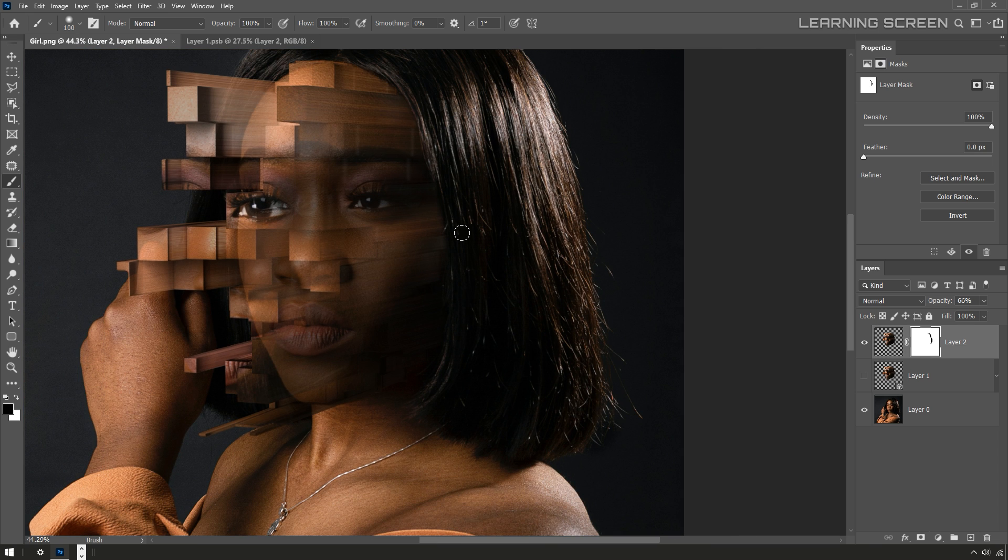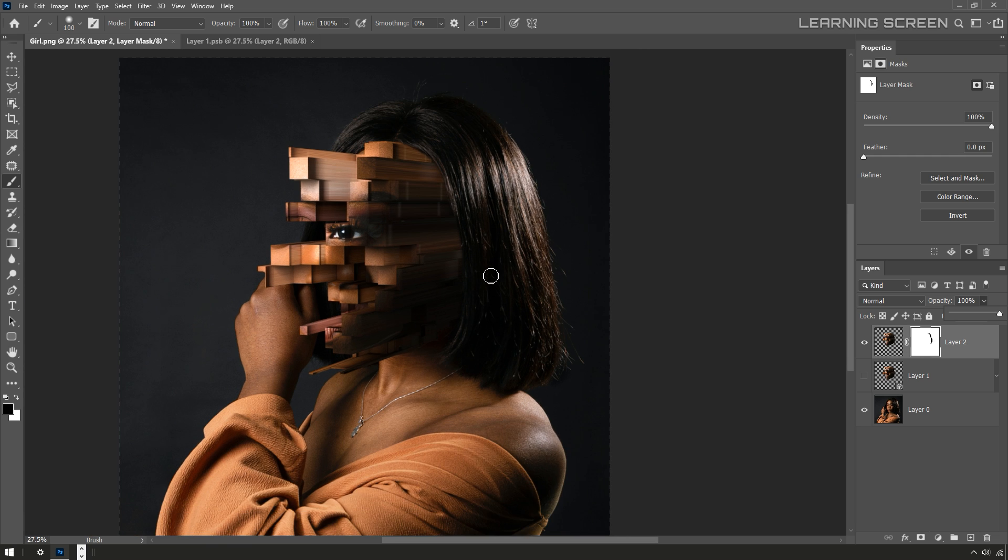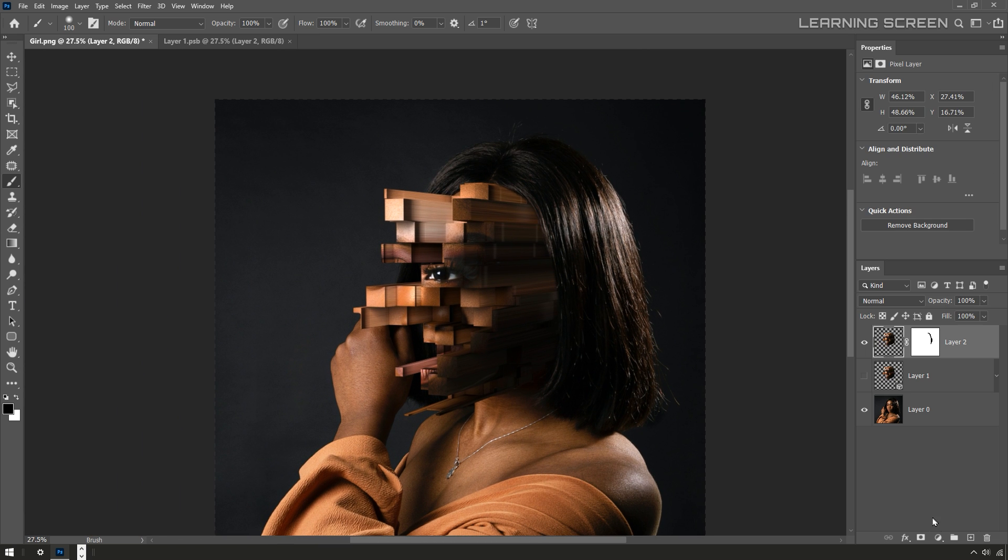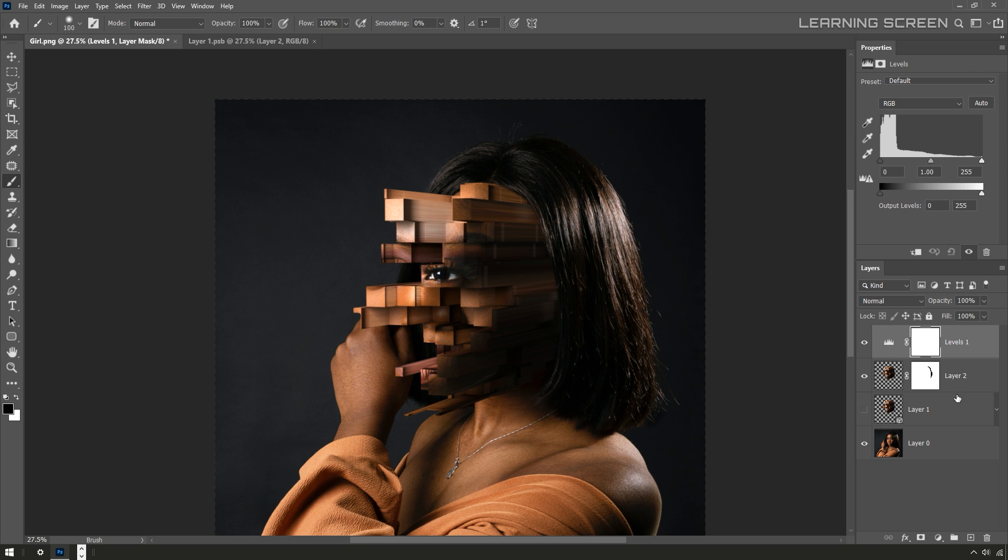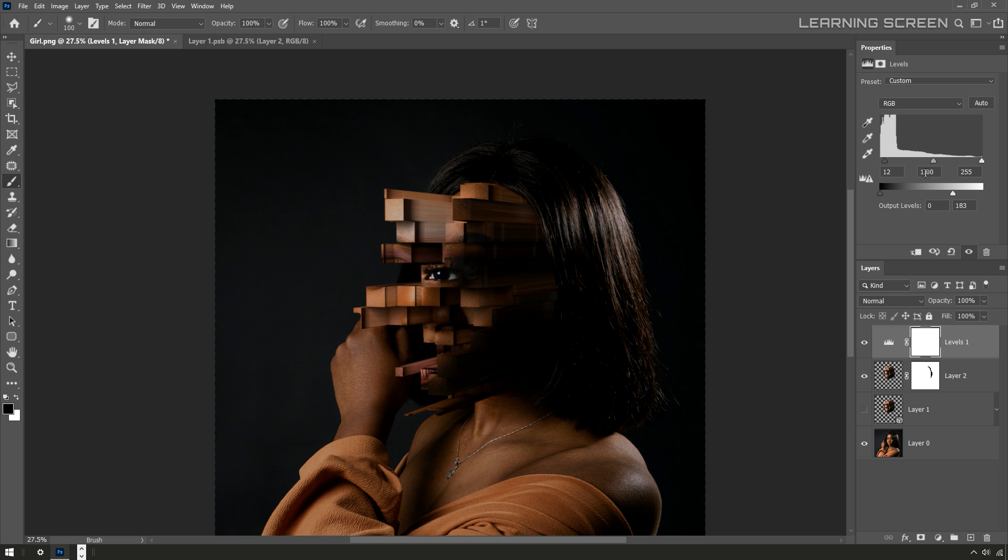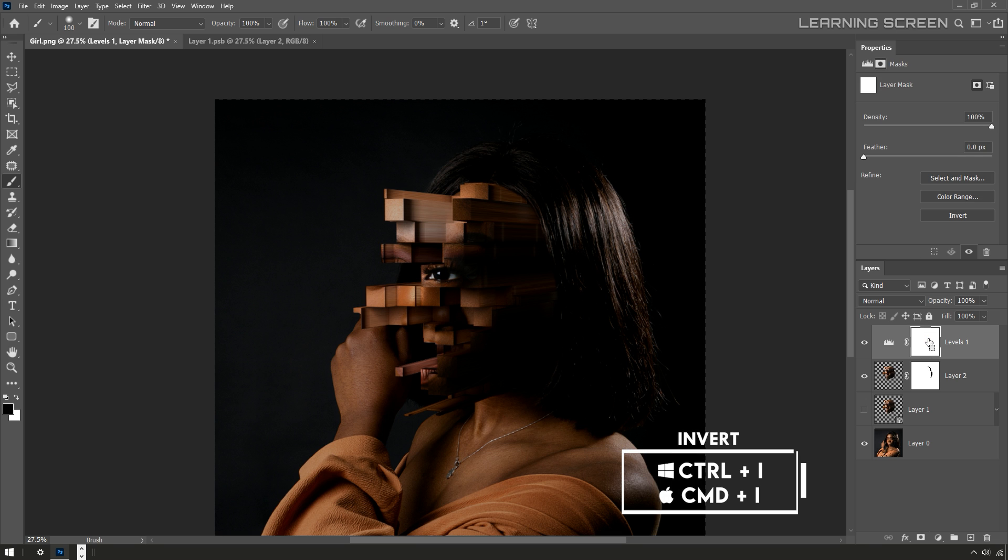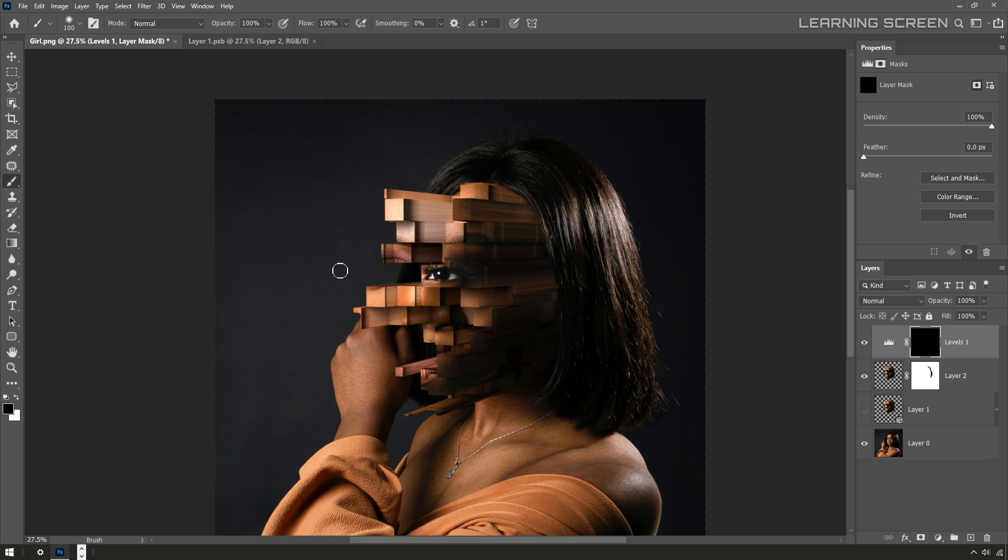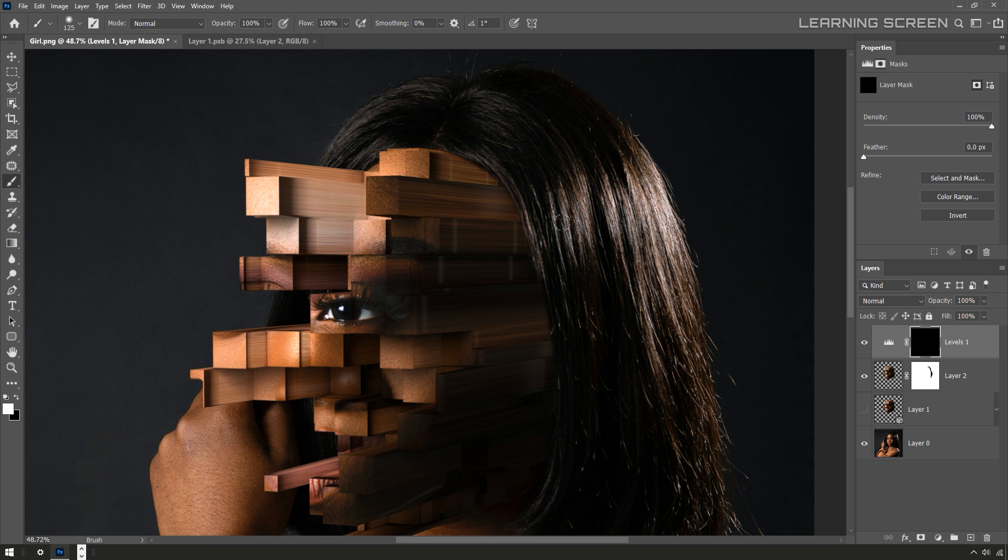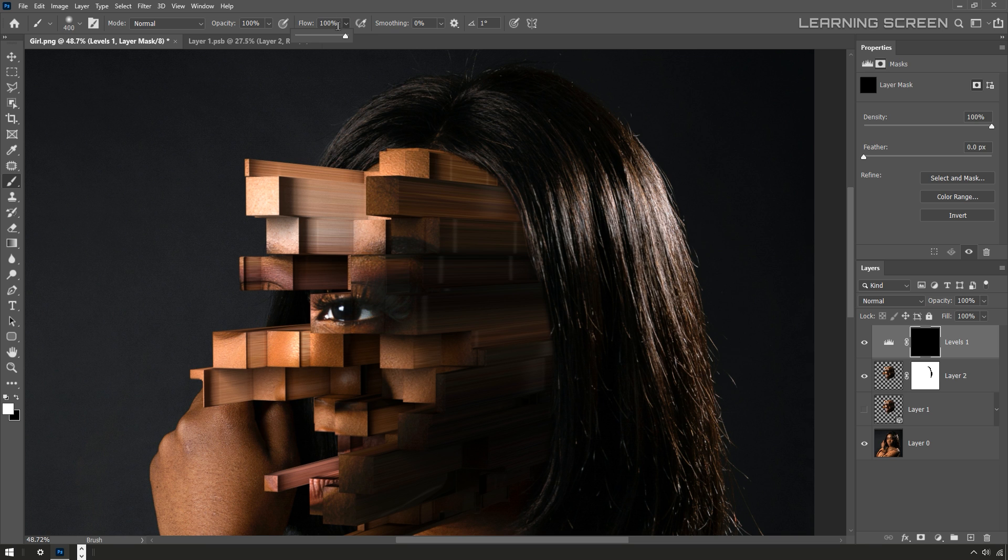All right, let me bring the opacity of this layer back up to 100%. I want this side to be a little bit darker, so I'm also going to create a levels adjustment layer. I'll activate the layer mask and I can just use Control I or Command I to invert the mask. I'll use the brush tool with the color set to white and just paint in areas where I want that level adjustment to give me some darker values.